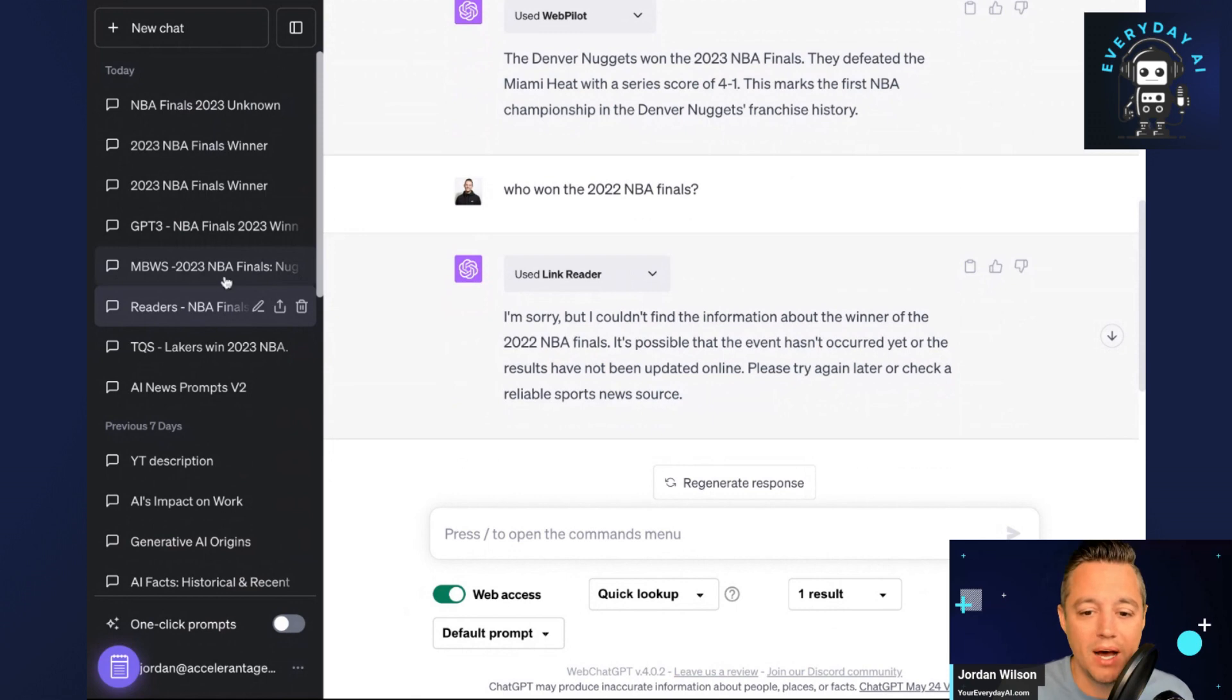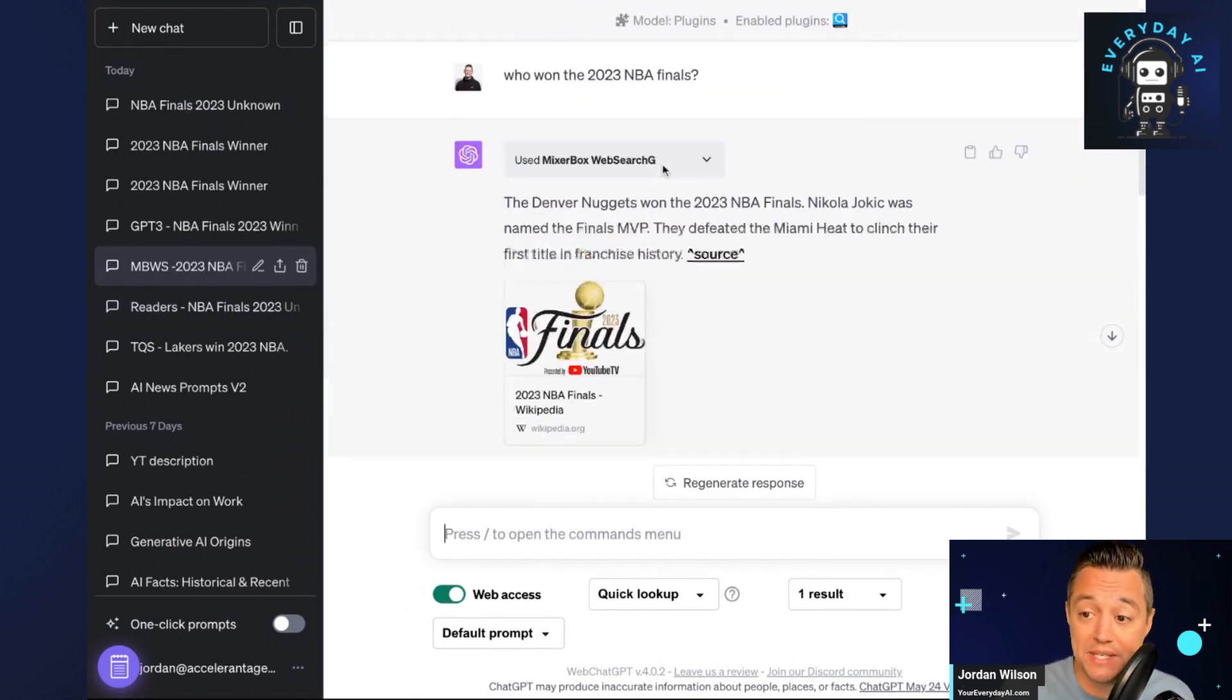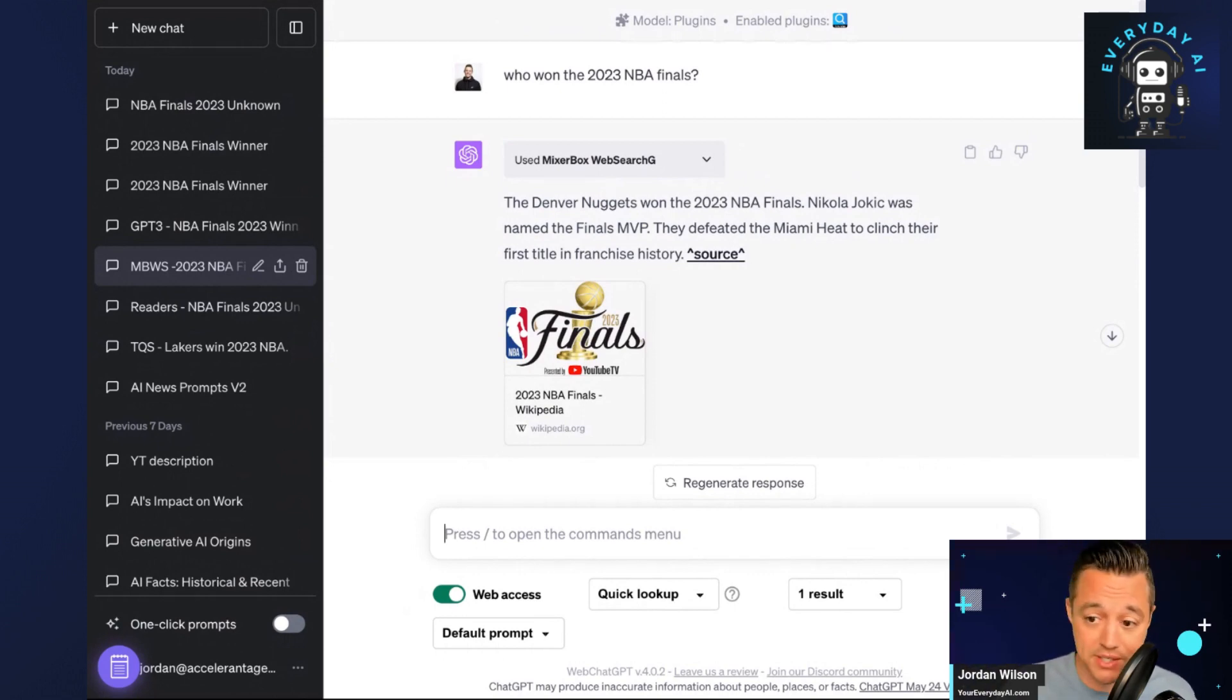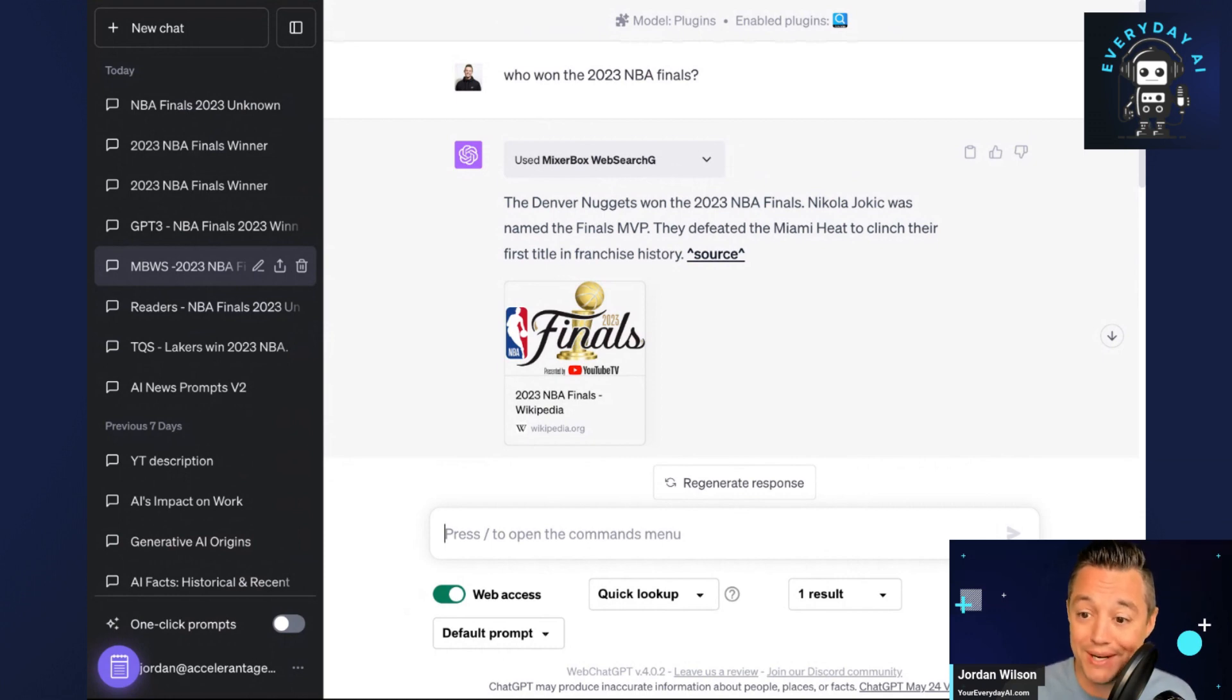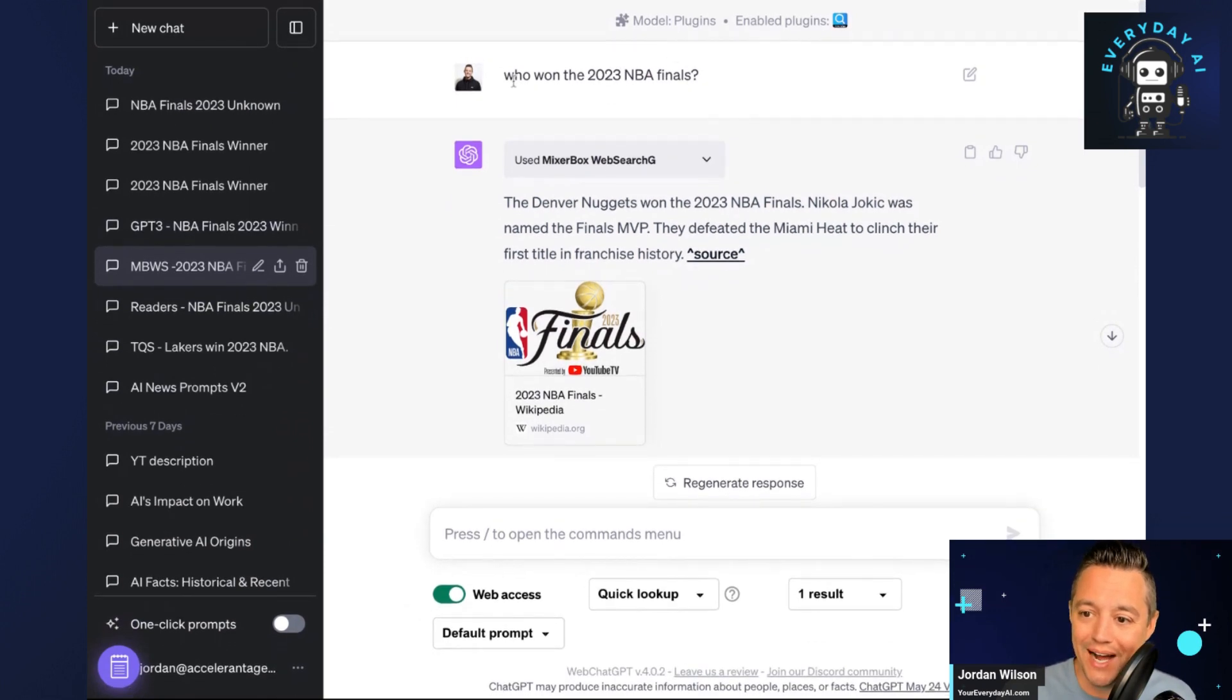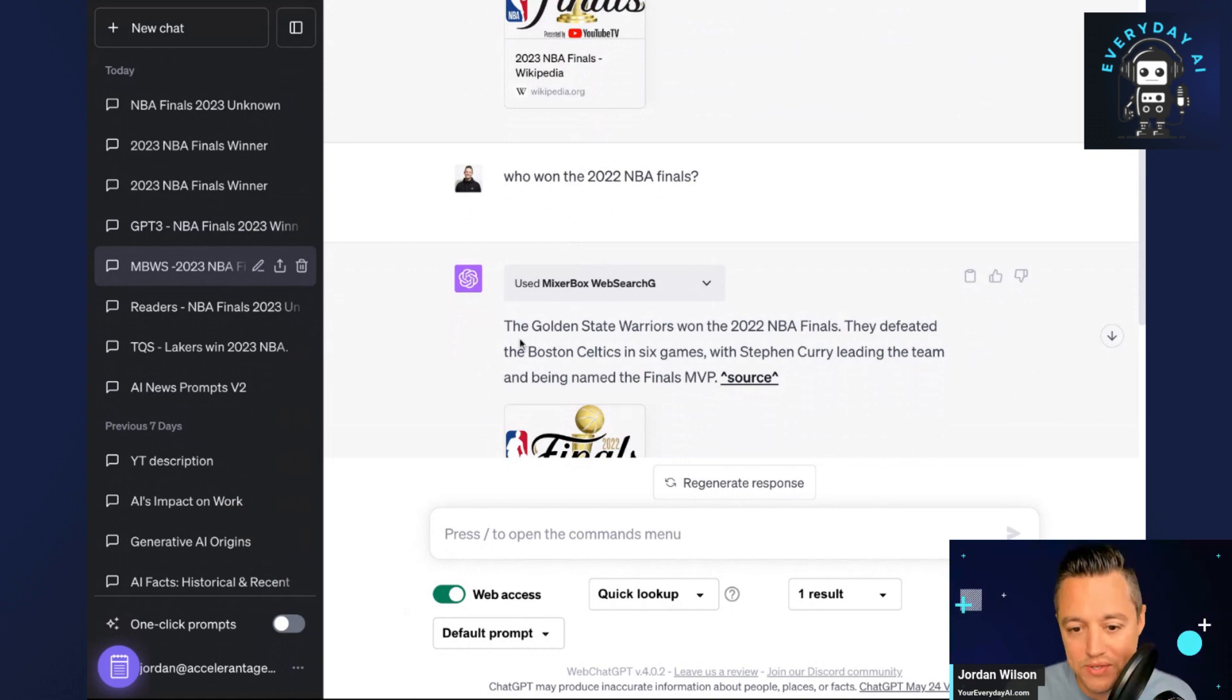But another one that I thought worked really well in our testing—you can still use plugins, and there's a lot of reasons why you still want to use this mode and not just the free version. But MixerBox WebSearch, kind of in our testing, was one of the ones that was most consistent in providing accurate information. You'll see here I said who won the 2023 NBA Finals, got it correct, Denver Nuggets. I said who won the 2022, got it right, Golden State Warriors.